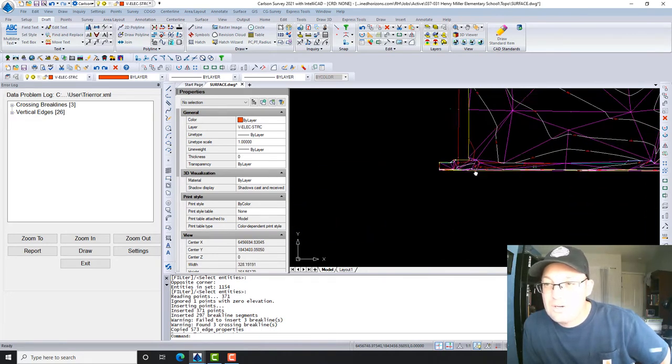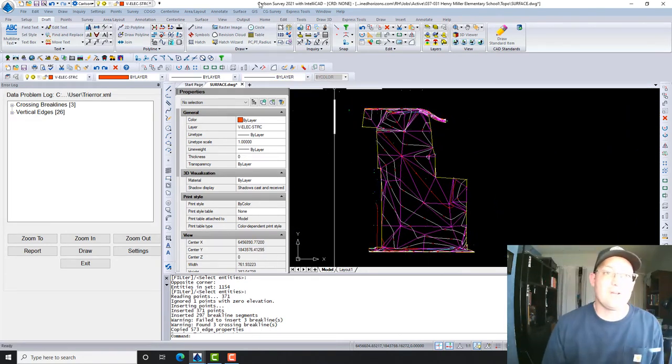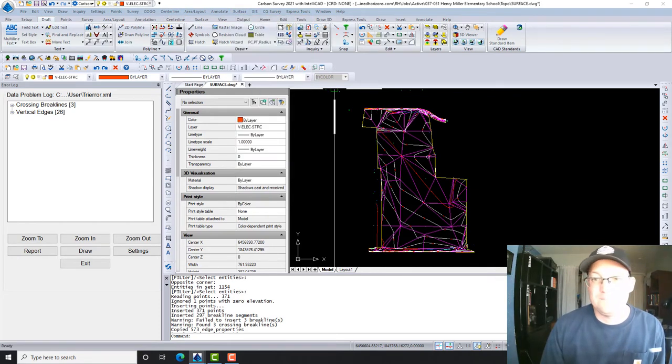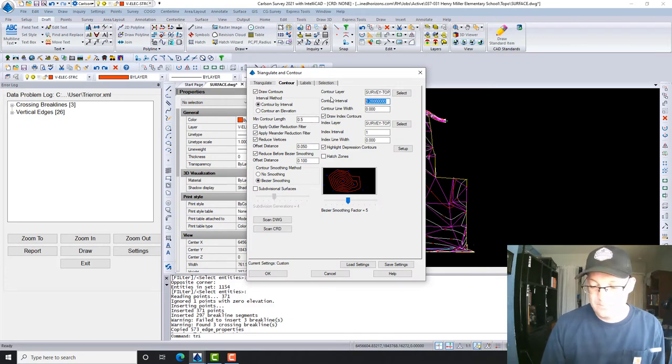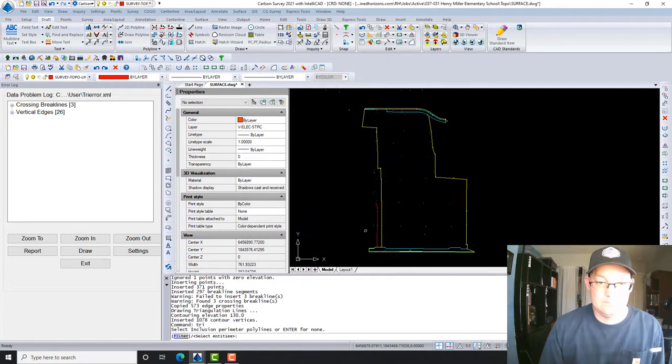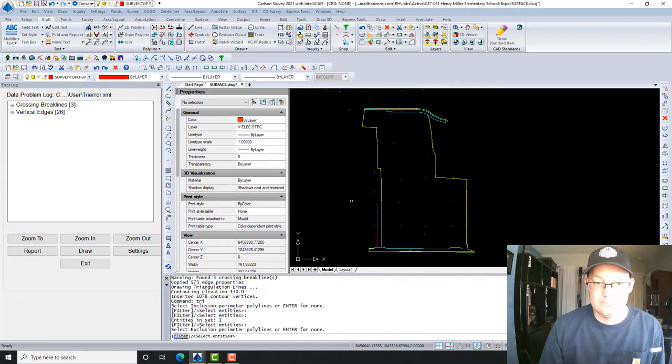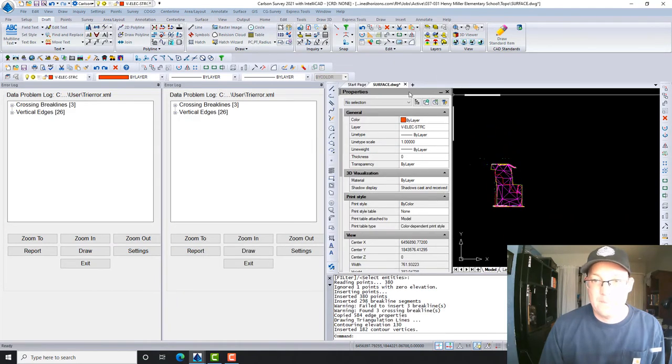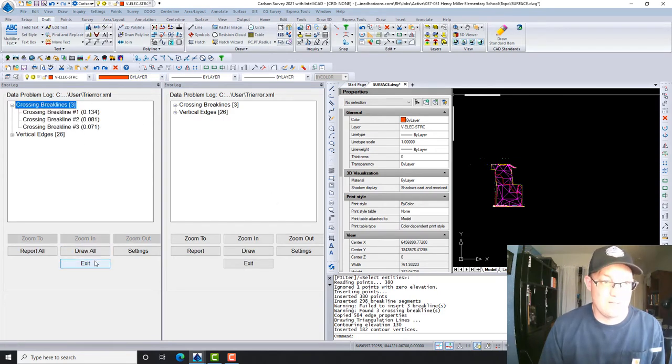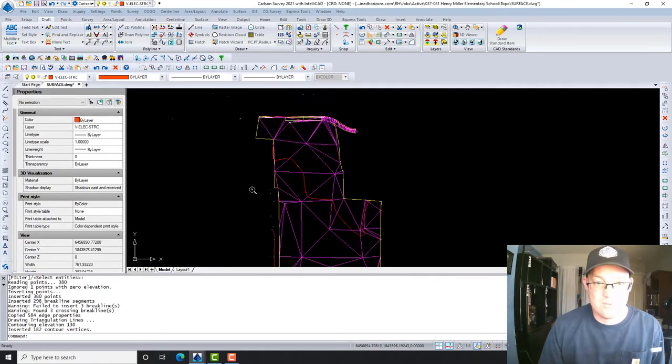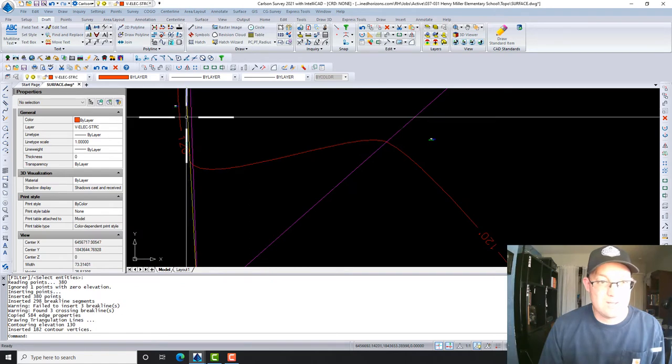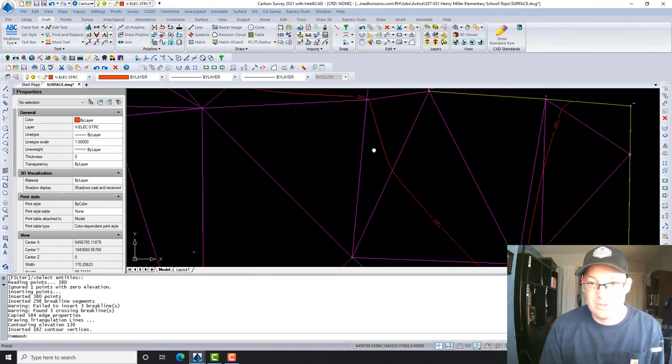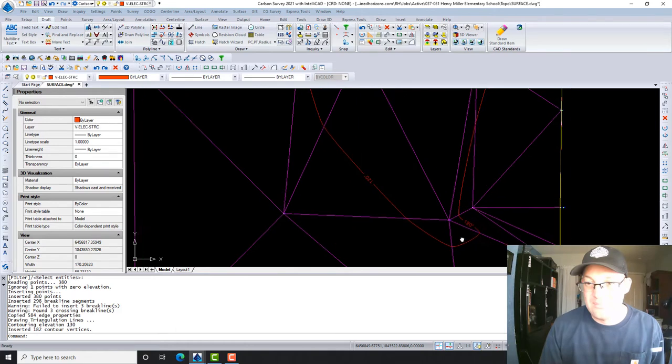So what I want to do now is I want to rerun the contours again at the correct contour interval, which in this case is one foot. So let's do that. It's finding some problems here which we can deal with later. We've got some break lines across. I don't think that impacted the surface in a great deal.